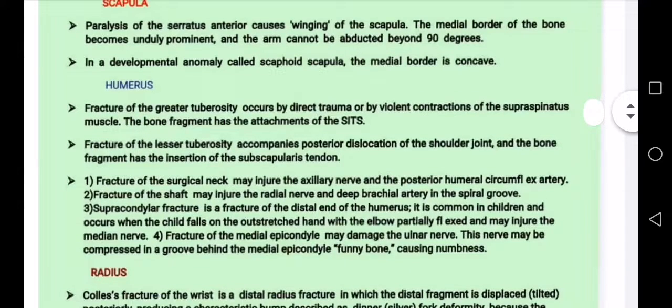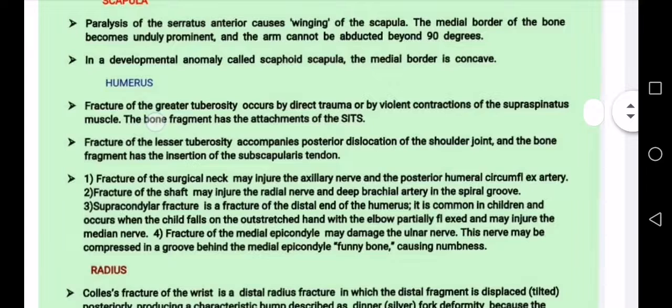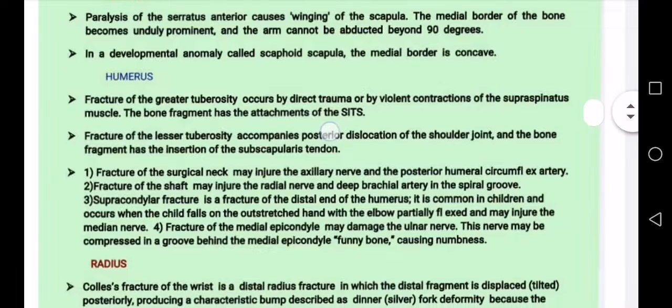The fracture of the greater tuberosity involves the rotator cuff muscles: supraspinatus, infraspinatus, teres minor, and subscapularis.